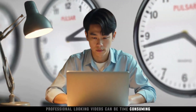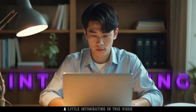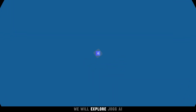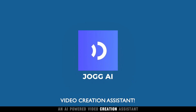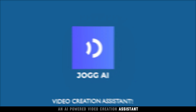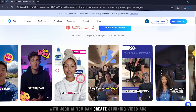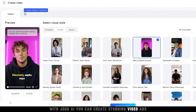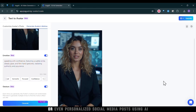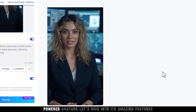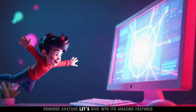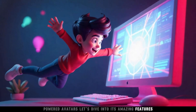Creating professional-looking videos can be time-consuming, expensive, and, let's be honest, a little intimidating. In this video, we will explore Jog AI, an AI-powered video creation assistant. With Jog AI, you can create stunning video ads, YouTube content, or even personalized social media posts using AI-powered avatars. Let's dive into its amazing features.